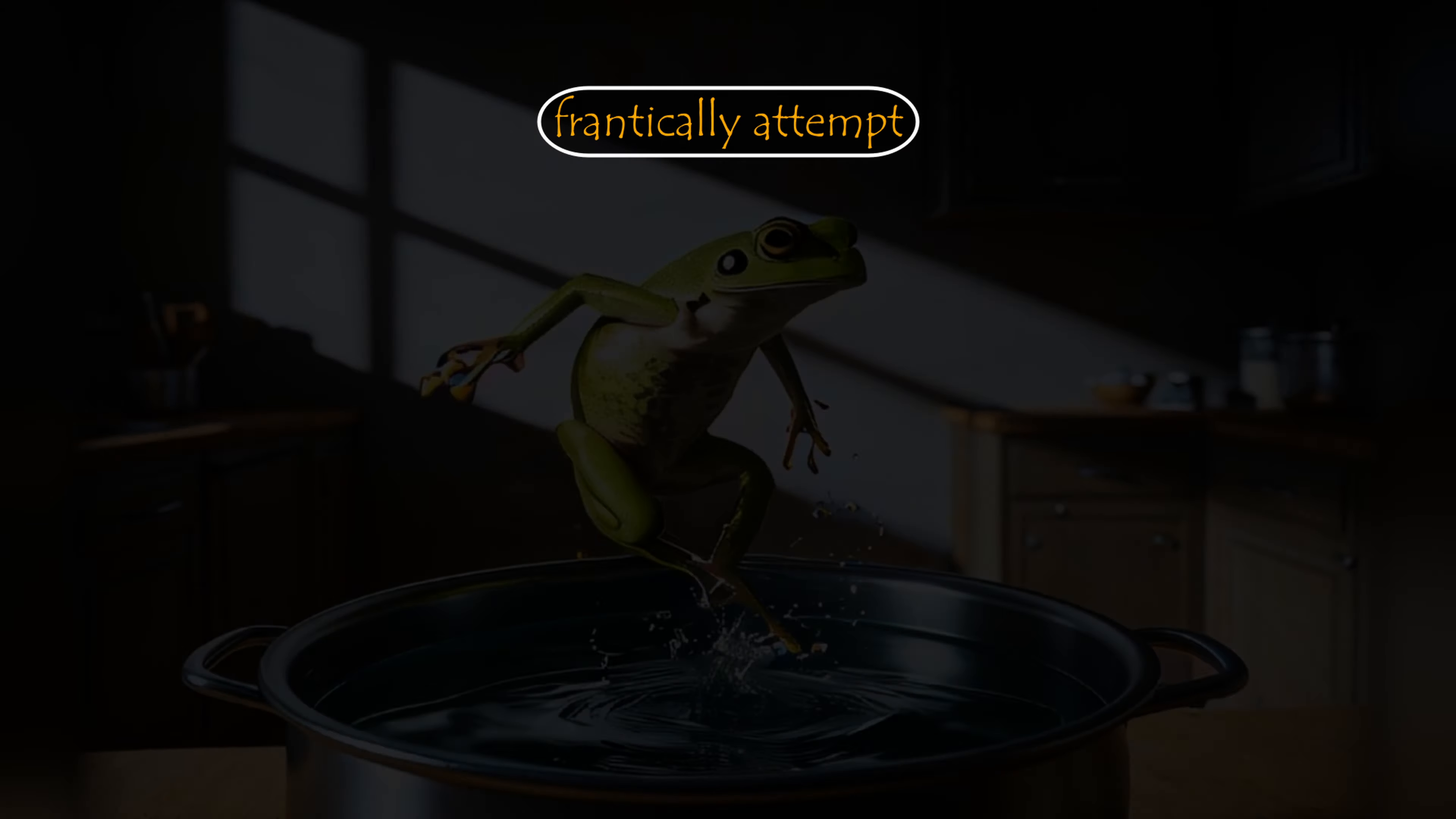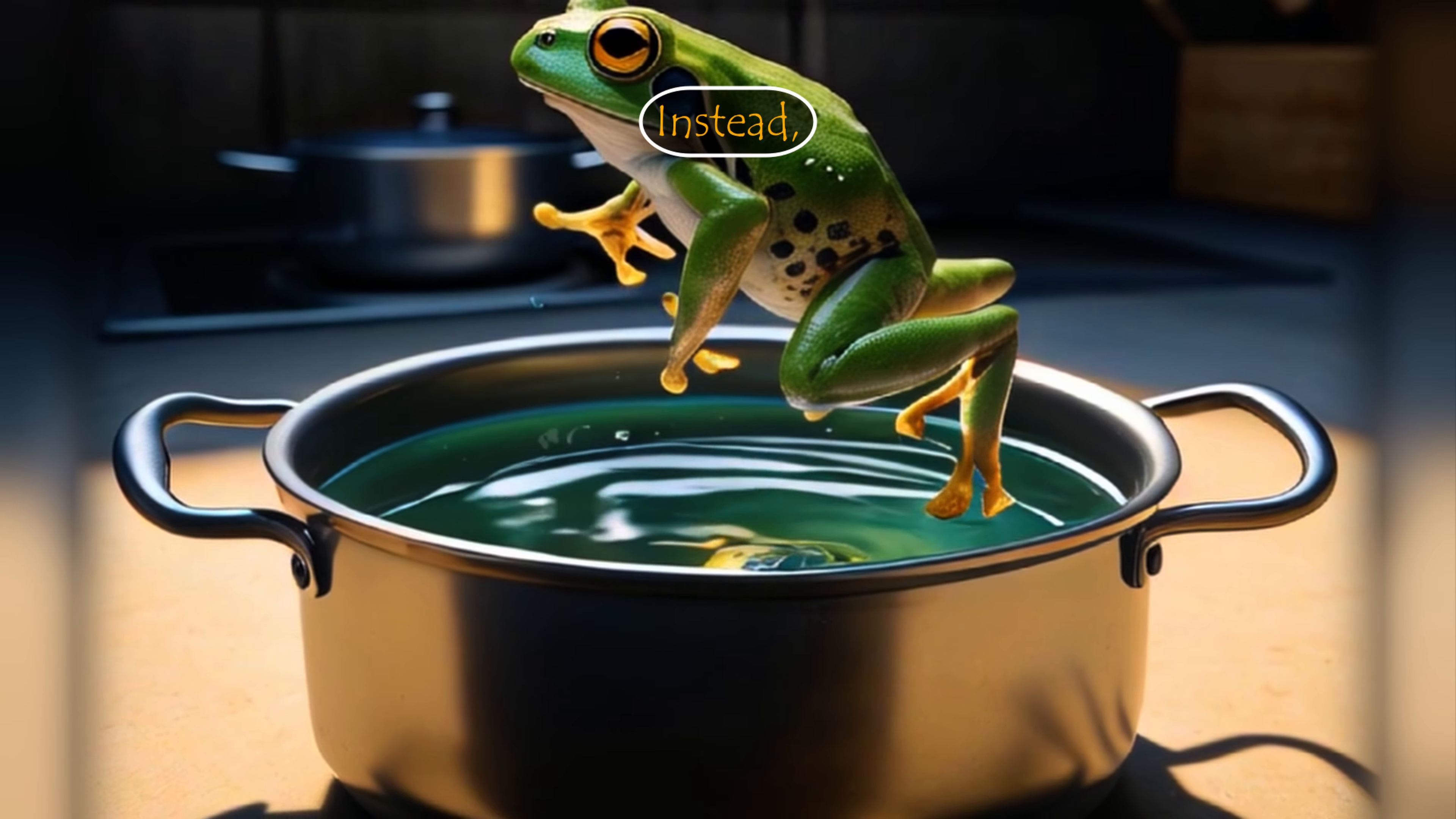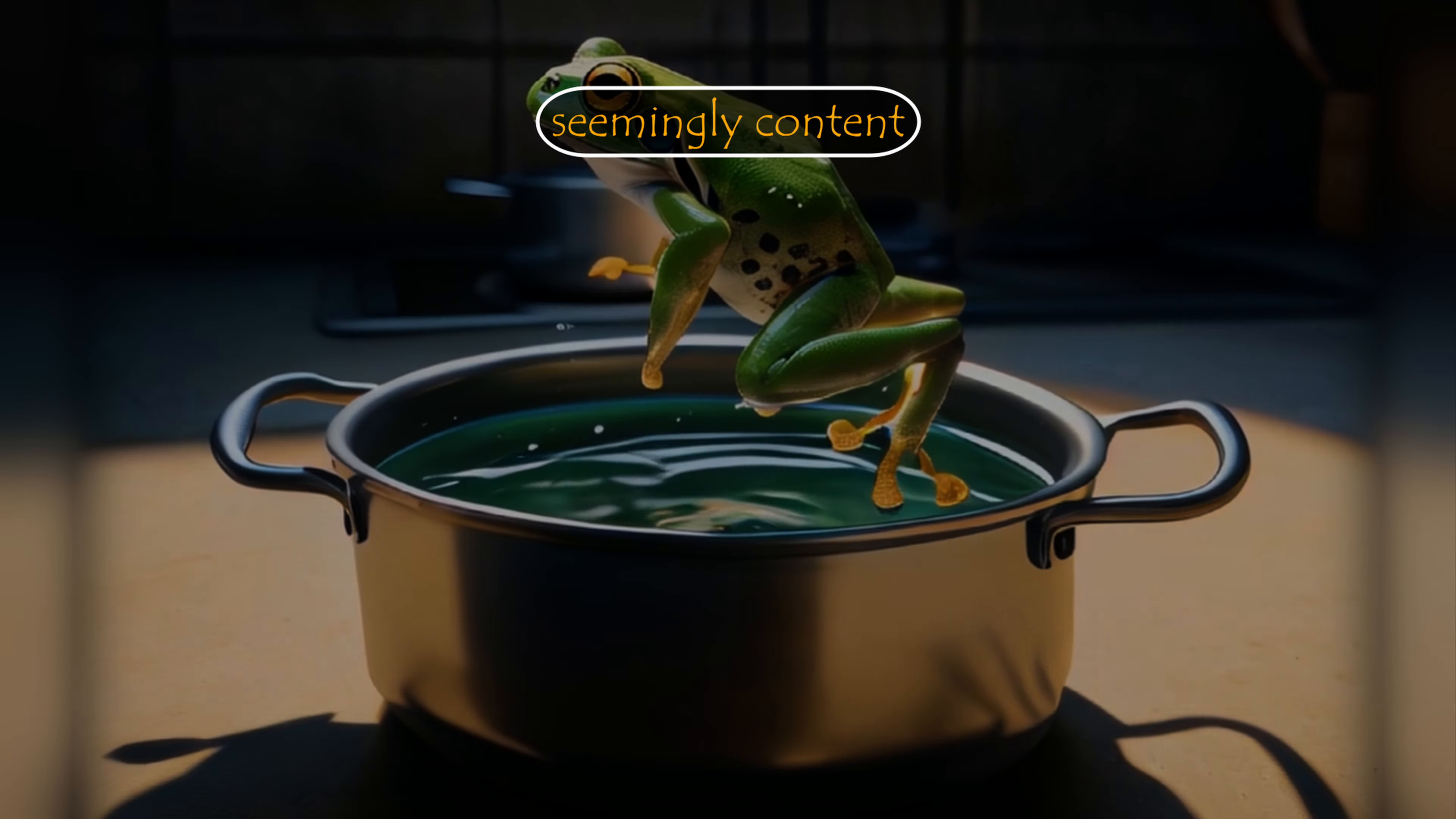Yet in a peculiar twist of events, the frog didn't frantically attempt to escape its sudden predicament. Instead, it remained oddly placid, seemingly content amidst the rising water.